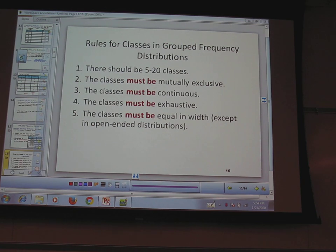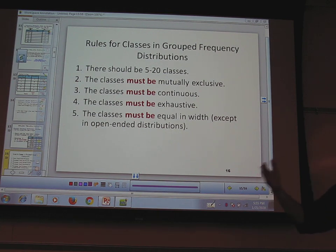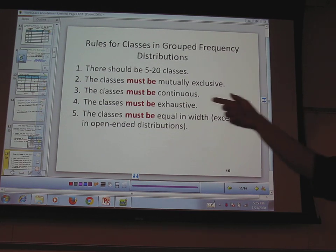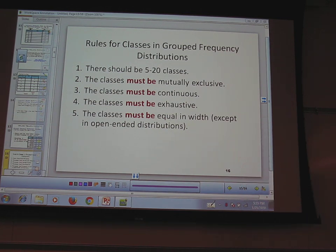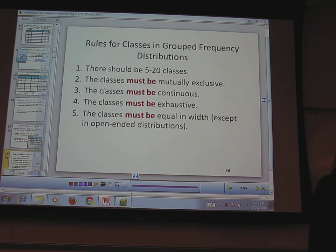Classes must be mutually exclusive — that means no two classes should have the same person in them. So if you have a data value of 5, you shouldn't be in both the 1-through-5 class and the 5-through-8 class. You should only be in one class; you can't be double counted. Classes must also be continuous — it shouldn't go from 1 to 4 and then jump to 6 to 8, leaving nowhere for a value of 5 to go. You also have to be exhaustive: if you have a value of 42, you can't just stop your classes at 40.